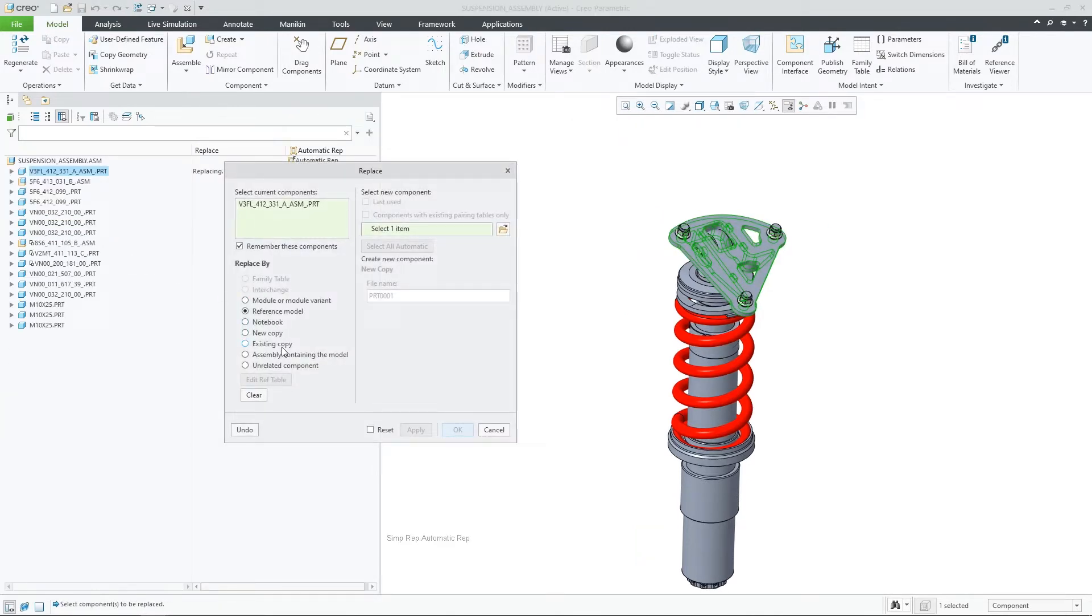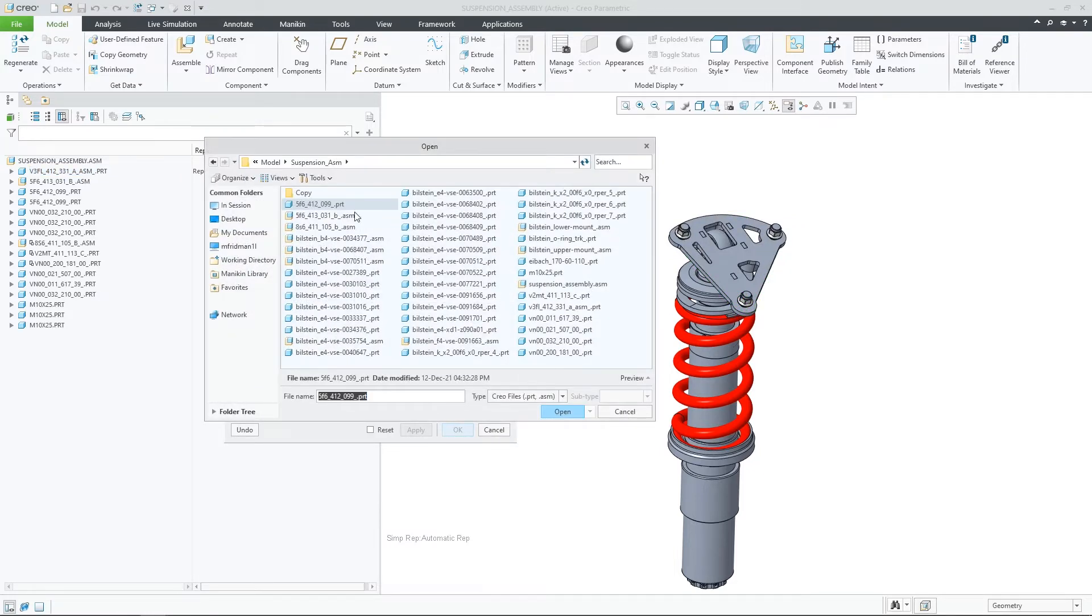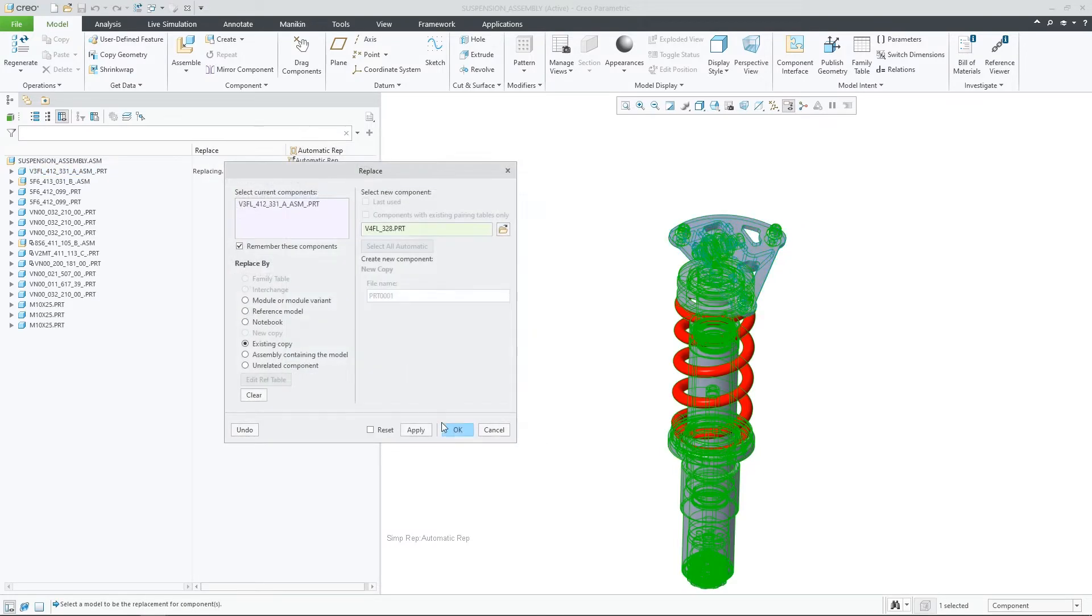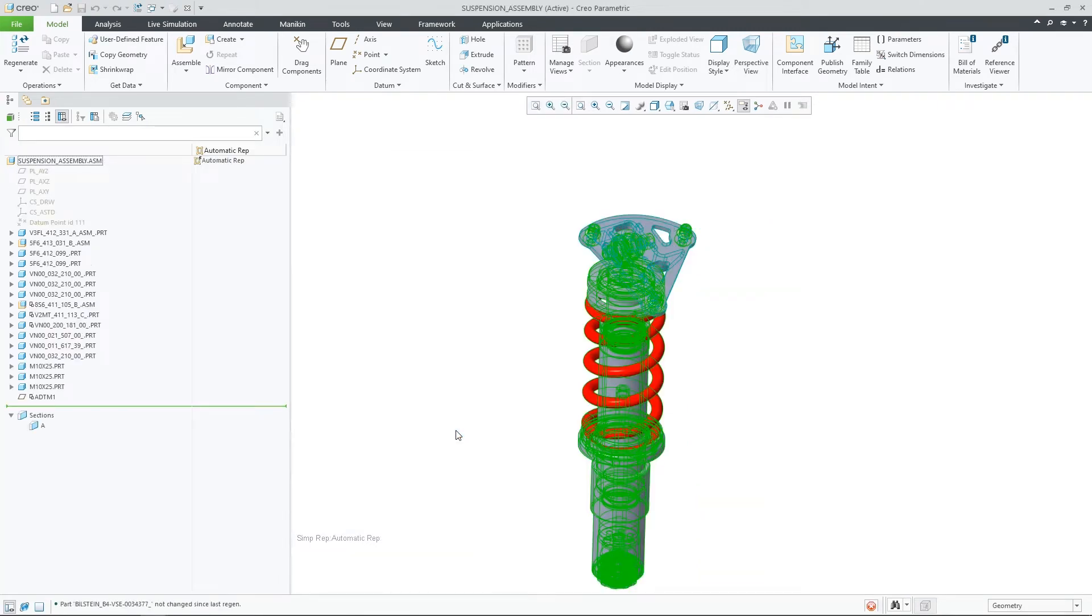In this example, I am replacing the top bracket part of the suspension assembly with an existing copy while the drawing is not in the session.